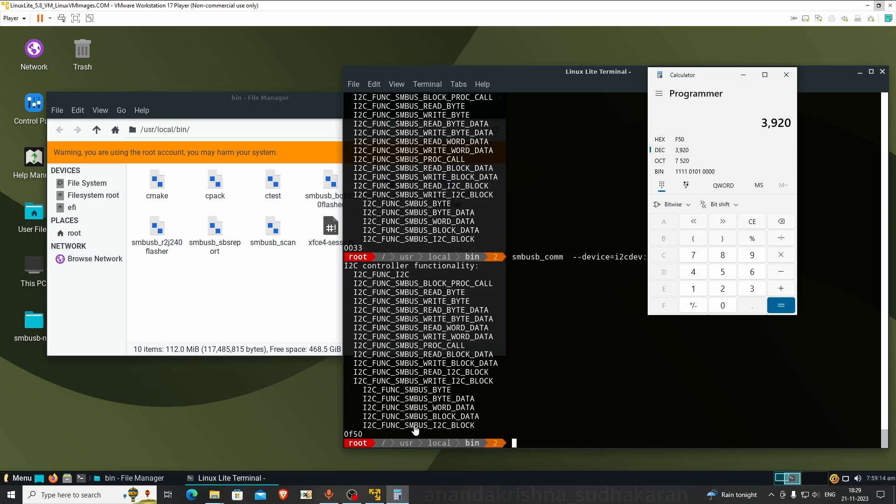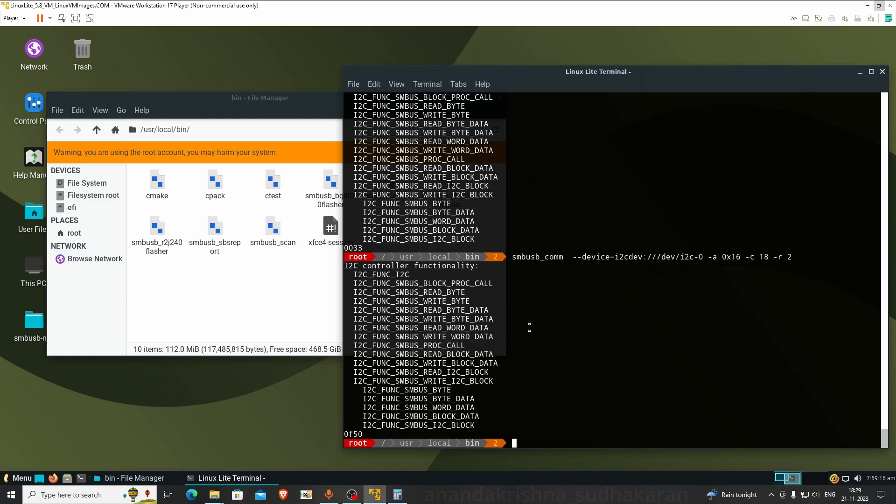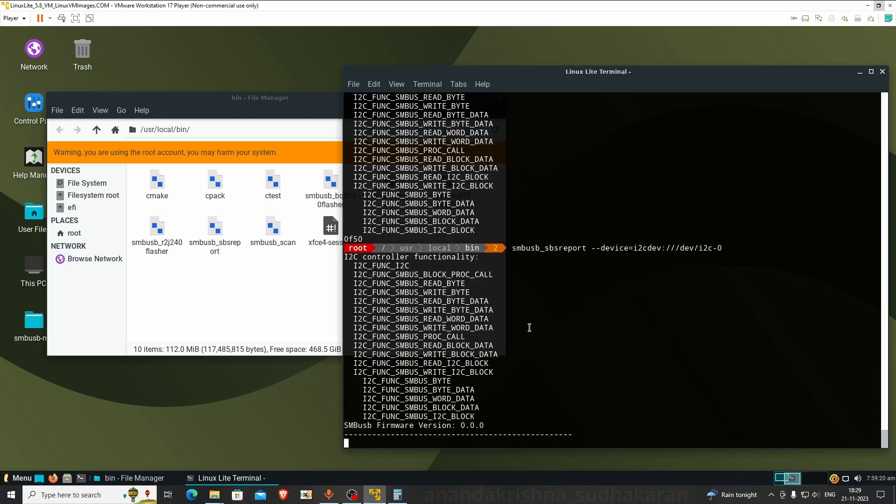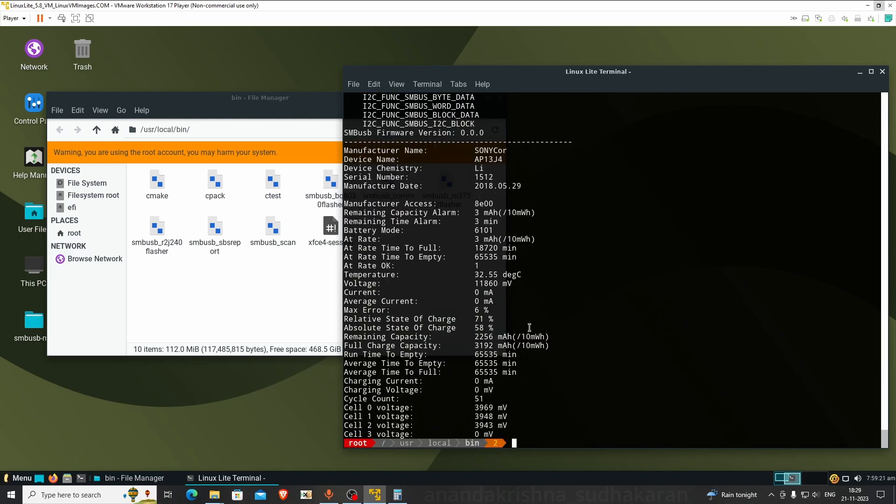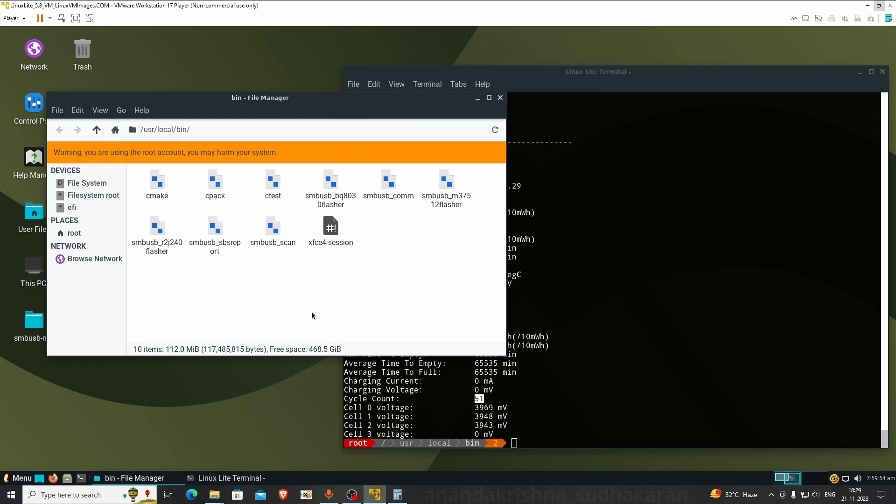According to the SBS report, it lost about 800 milliamp in cycle count of 51. We got our values. We're able to read the values from the battery using Linux with the CP2112.